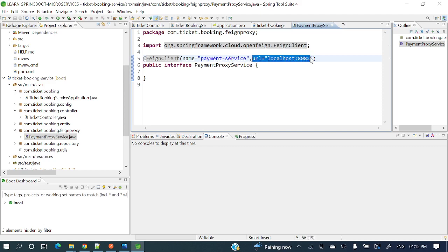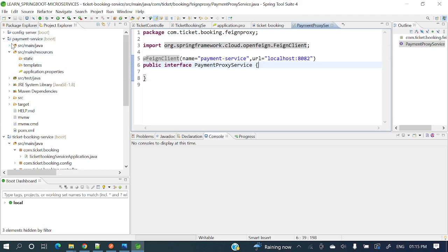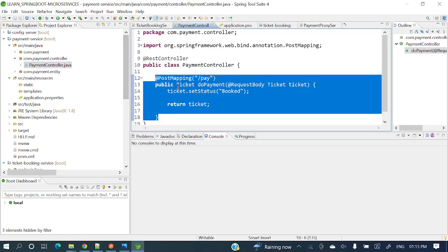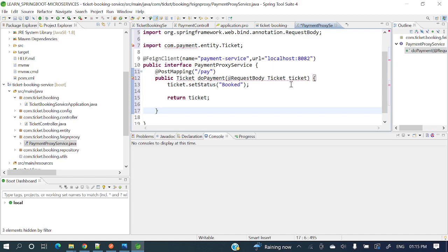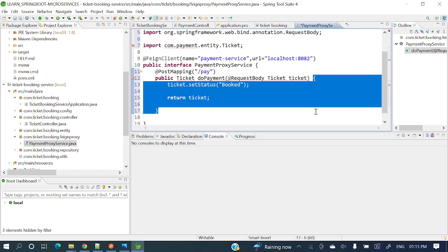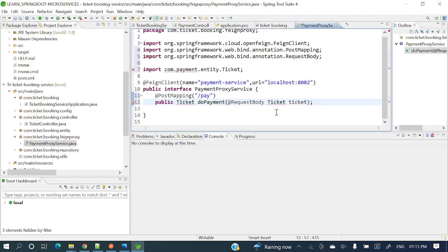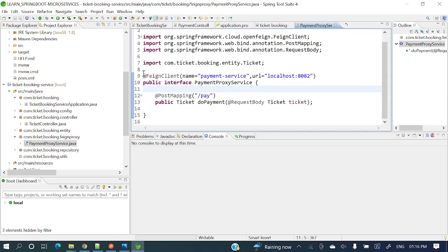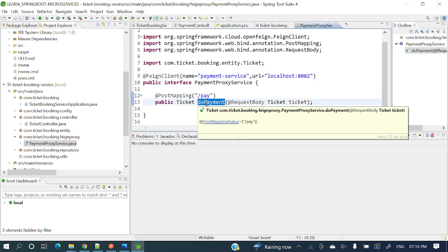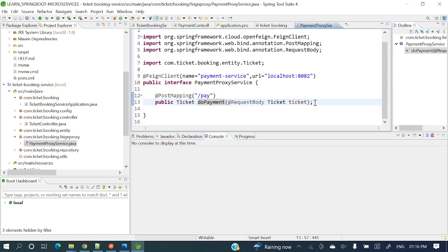Now we need to provide the endpoint methods. Go to the payment service controller, find the payment endpoint, copy it, and paste it into our proxy interface. In the interface we don't need the method body, so remove that and add a semicolon. Do Ctrl+Shift+O to organize imports. Our Feign client is ready — it will connect to the payment service application with this URL and this endpoint.